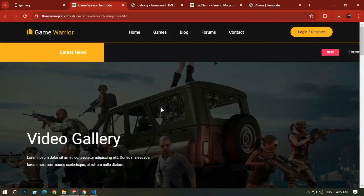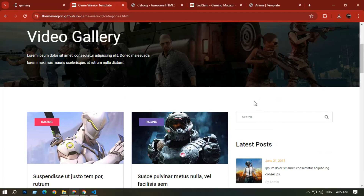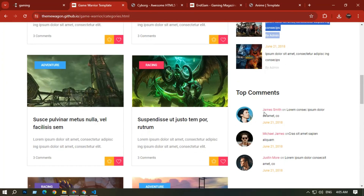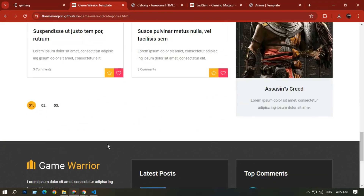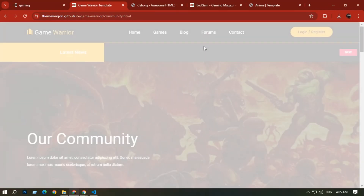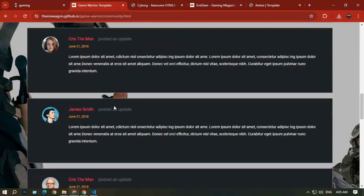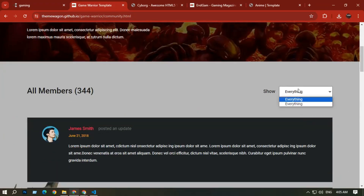In the Blog section there are some blog posts. On the right side you can see a search bar, latest updates, posts, comments, and images. There is also a pagination option. In the Forums section you can see the community, comments, reviews, and a selection option at the top.